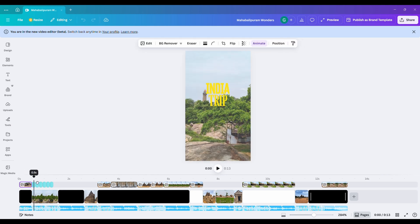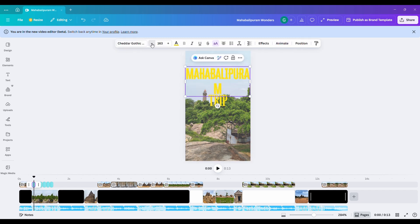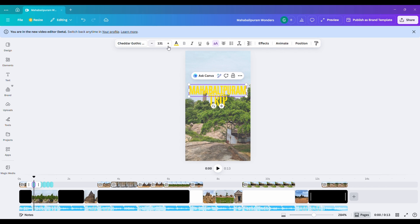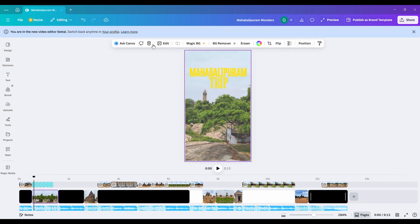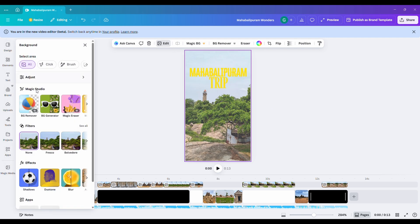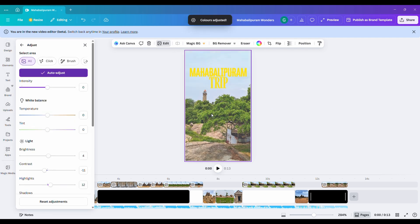Next, I'll make a few quick text changes. For example, I'm changing the word India to Mahabalipuram. Then, I'll reposition the text and tweak the color. The default one doesn't really match the vibe I want.